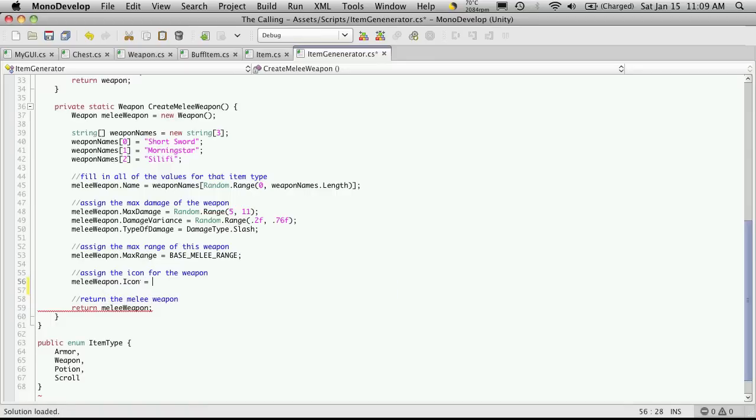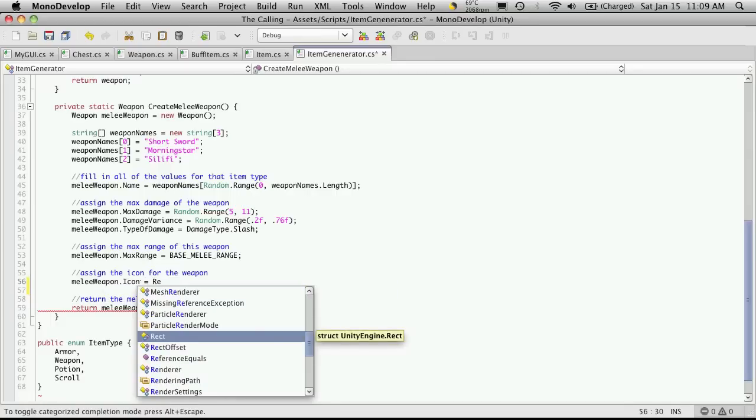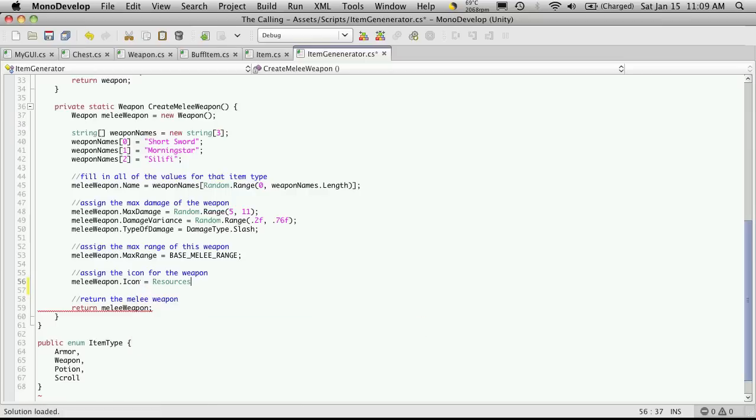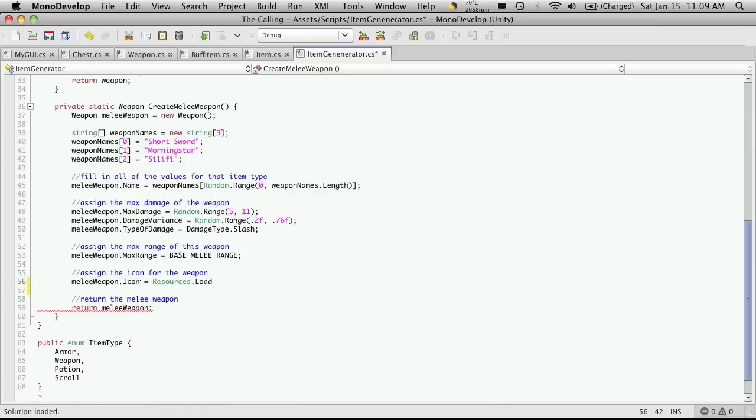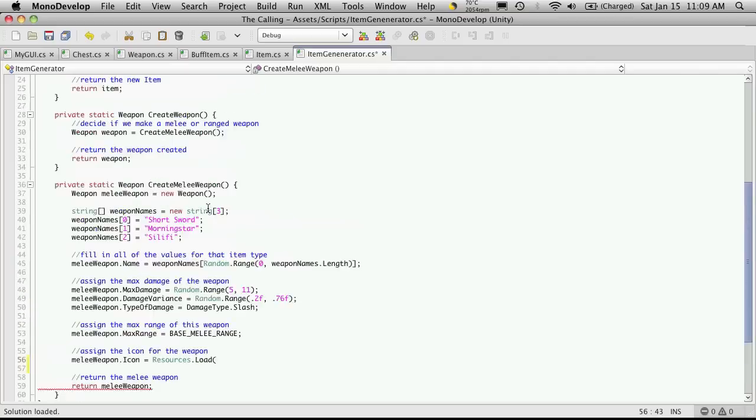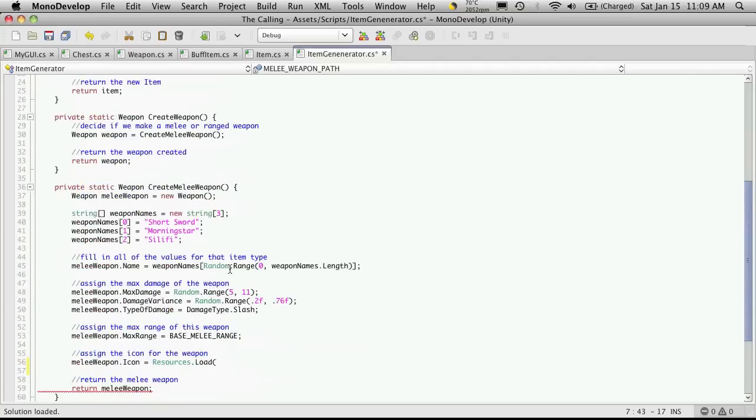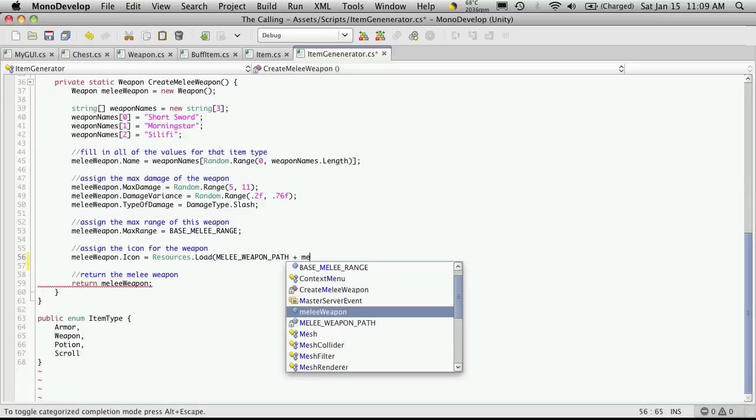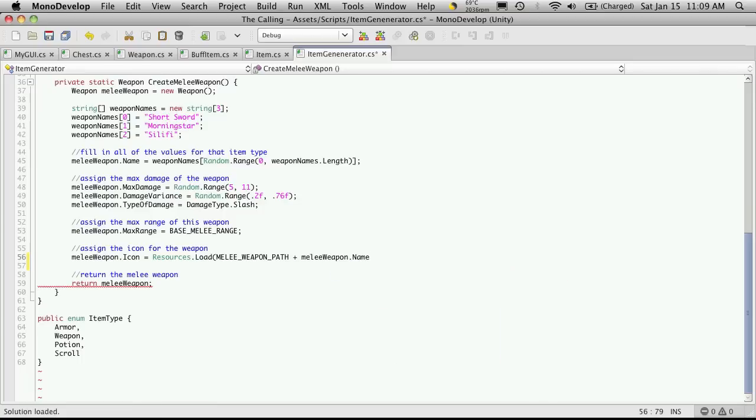Now here's where we'll use the resources.load. And we want to tell it the actual file to load. So we're going to need the whole path. So we've got the beginning part up here, which is going to be common to all of our melee weapons. So I'm going to post that in there. And then I'm just going to append the actual name of the weapon that we're using. So that's going to be melee weapon dot name, which we store it up here.